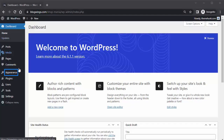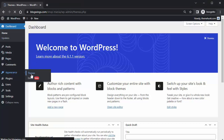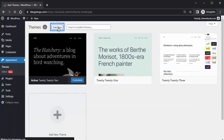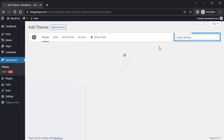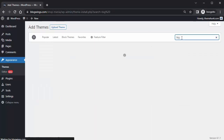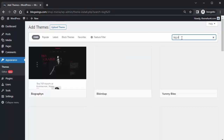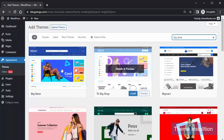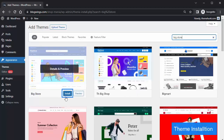Navigate to the Appearance tab, then click on Themes, then click on Add New Theme, and search for the Big Store theme in the search box. Then install this theme.